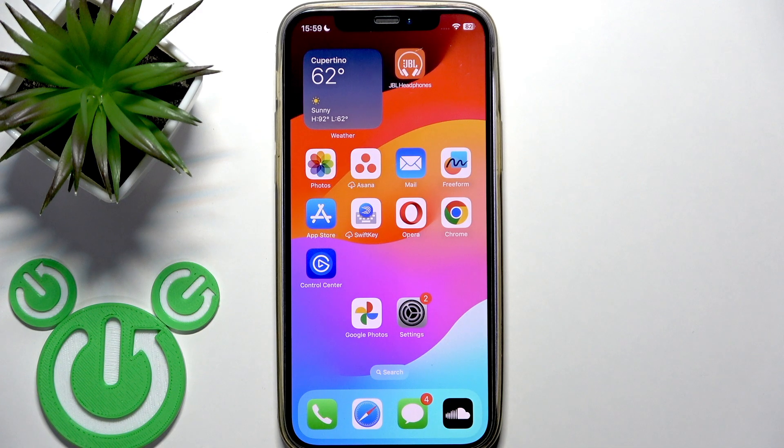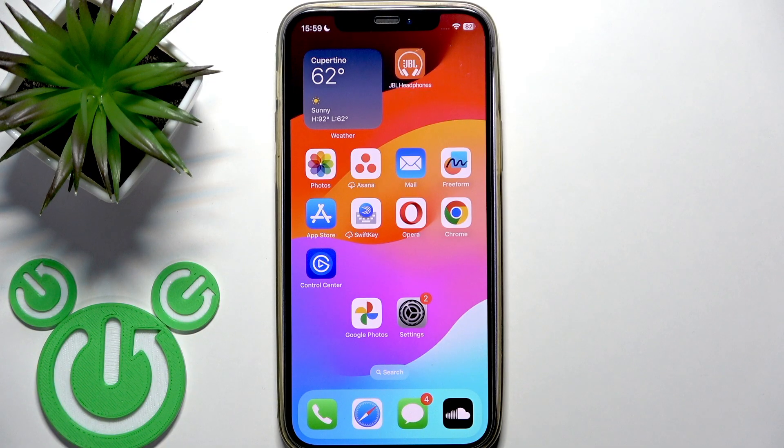Hello everybody and welcome! In this video I am going to show you how to recover deleted Google Photos.